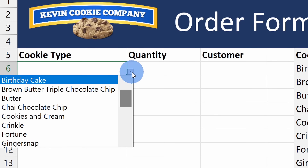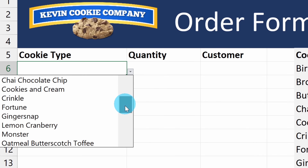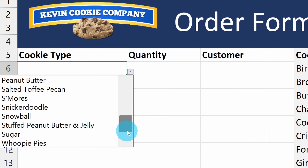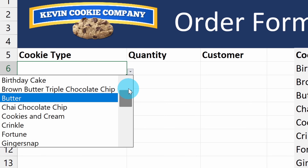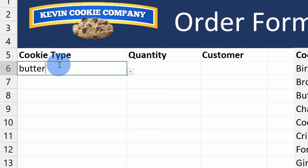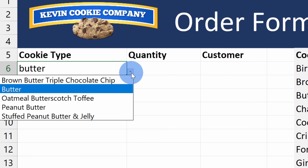With a traditional drop-down list, you have to click into it and then browse through to find the value you're looking for. With a searchable drop-down list on the other hand, you simply type in a few letters of what you're looking for and then you'll see all possible matches.